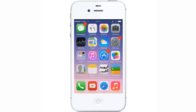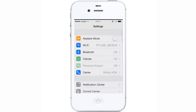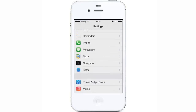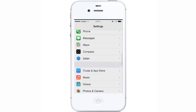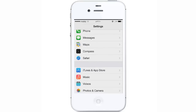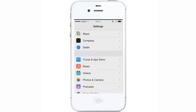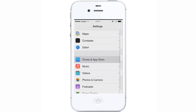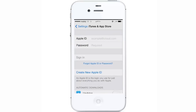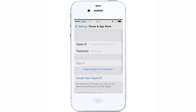The first thing you do is create an Apple account so you can download apps from the App Store. First, go to Settings on your new iPhone and scroll down to find iTunes and the App Store icon, then press on iTunes and App Store.